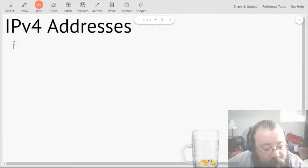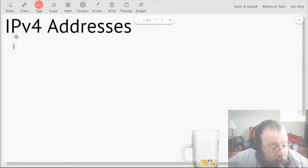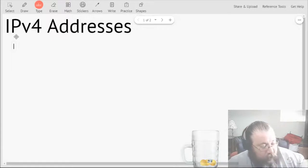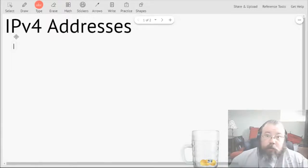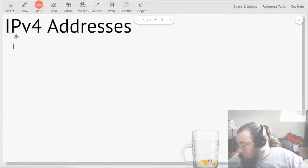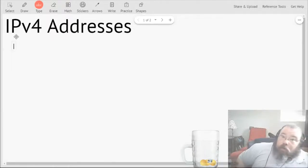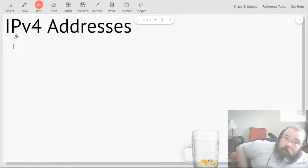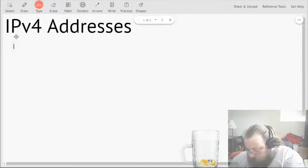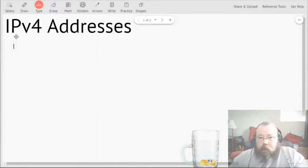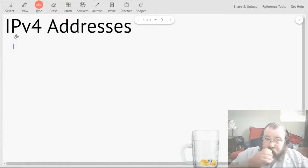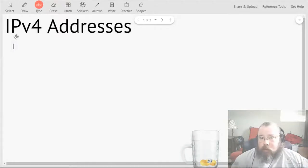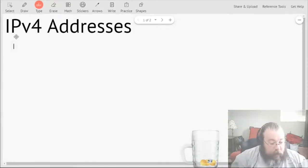IPv4 addresses - we all know that pretty much everything has a physical address. Everything that connects to the internet has a physical address, and we call that the MAC address.